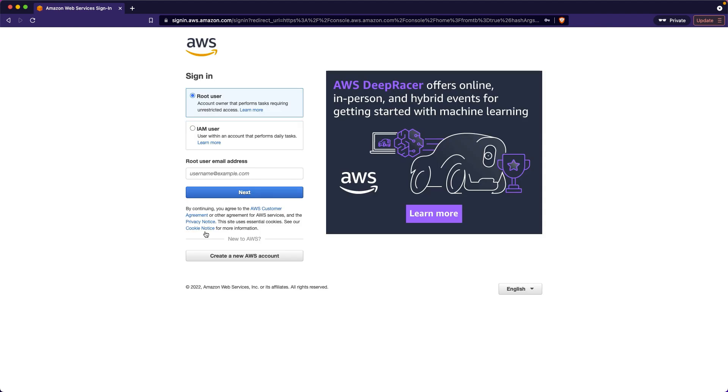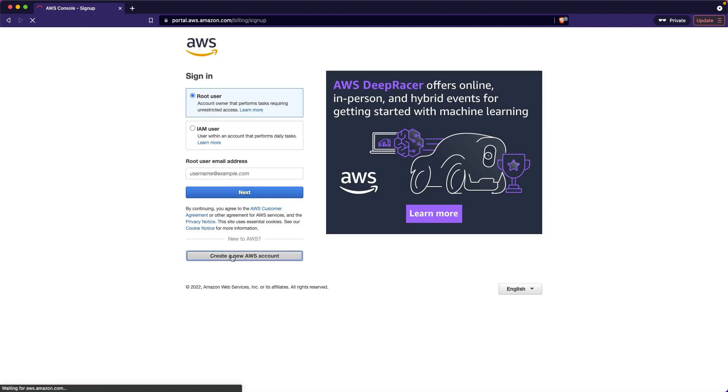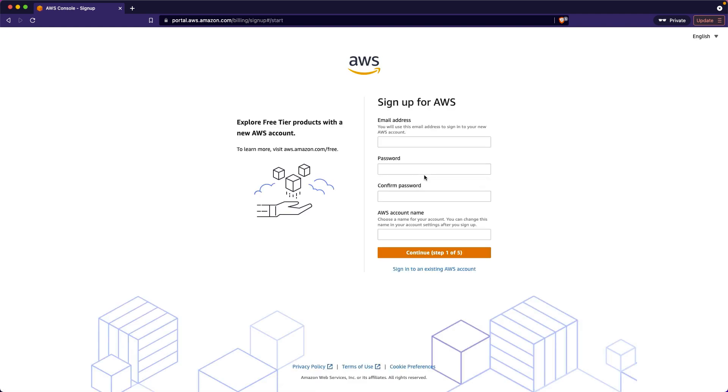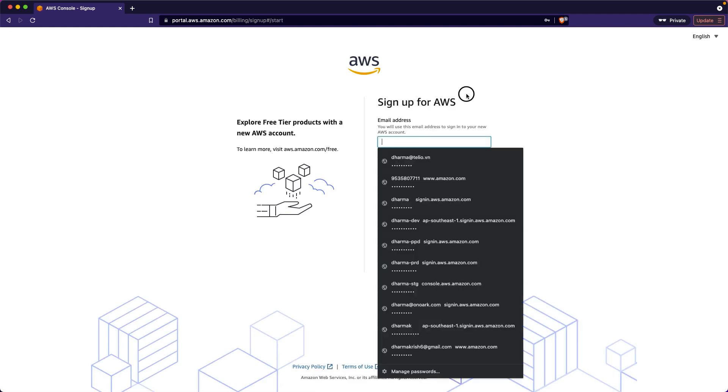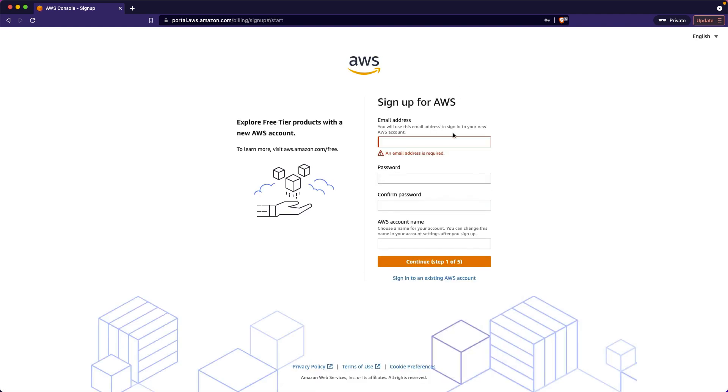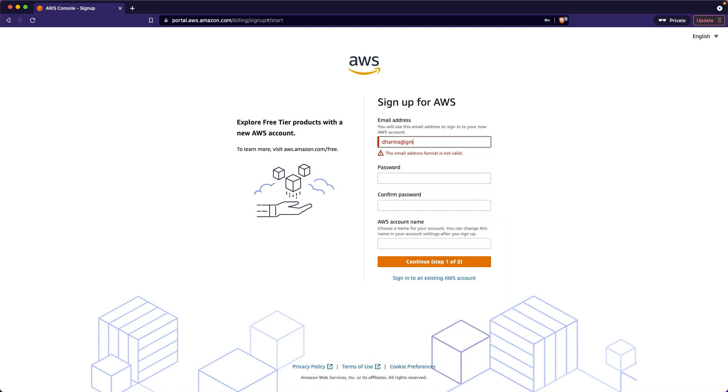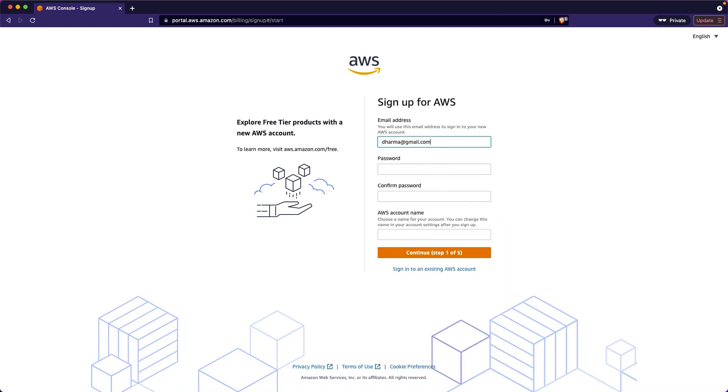Just go to console.aws.com. It will obviously go to the sign-in page. Just create a new AWS account. Just enter an email and password. Something like dharma@gmail.com - this is a dummy mail ID anyway.